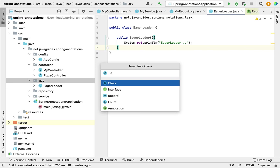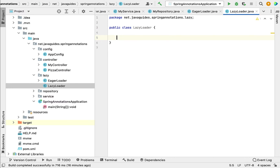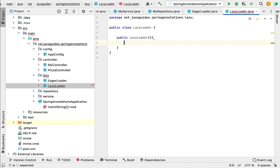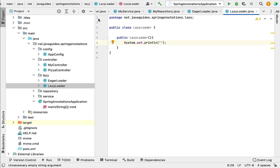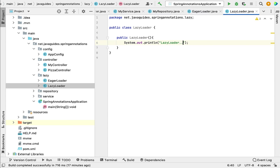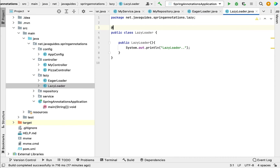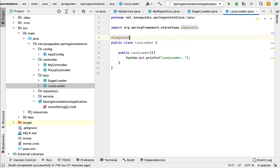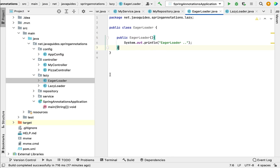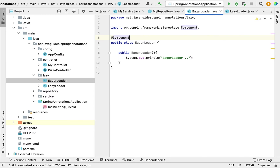Next, create one more class called 'LazyLoader'. Within this class, let's create a constructor and add a System.out.println statement to print the class name. Then annotate the LazyLoader class with @Component so that the Spring container can automatically create a Spring bean for it. Also go to the EagerLoader class and annotate it with @Component.